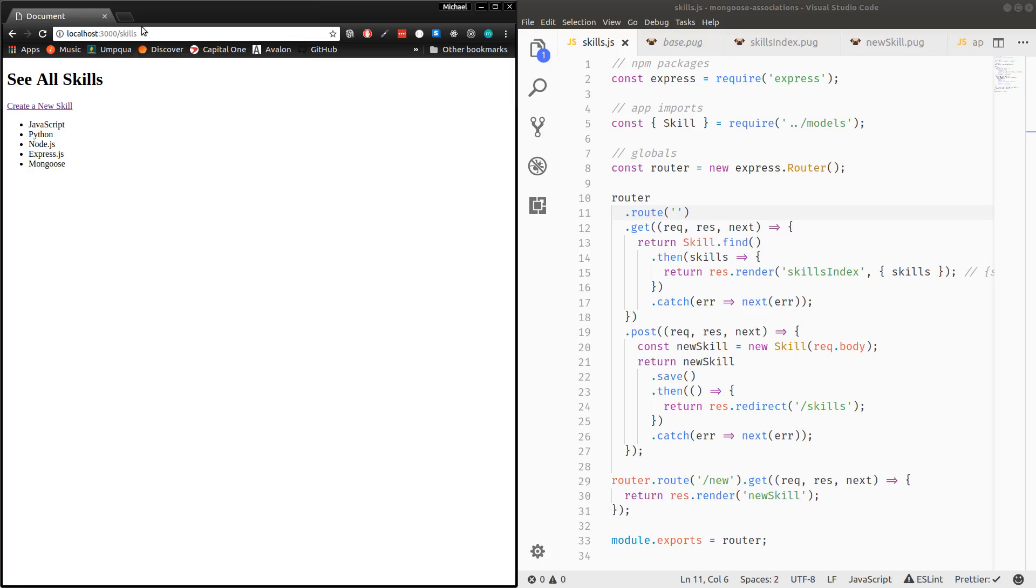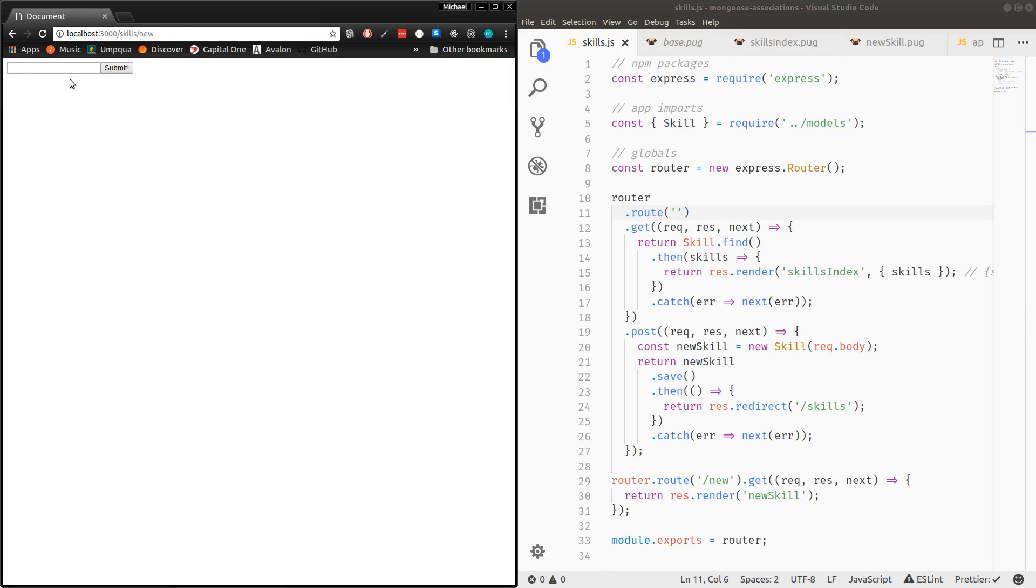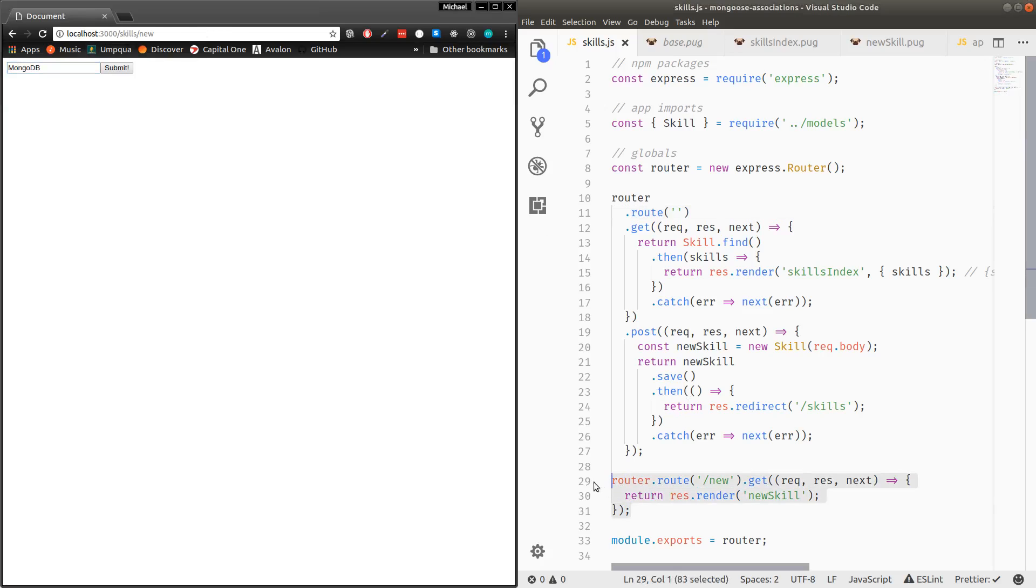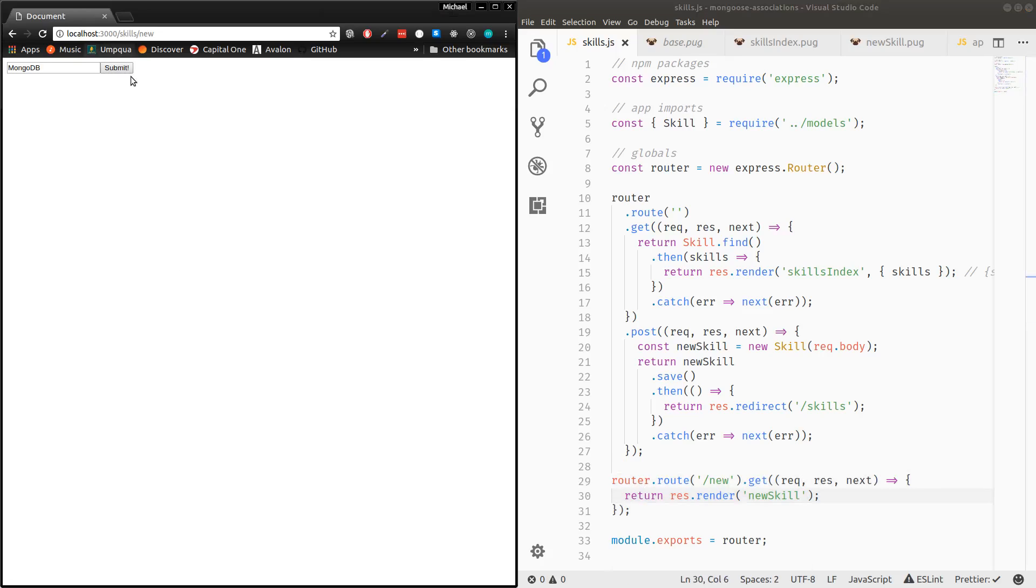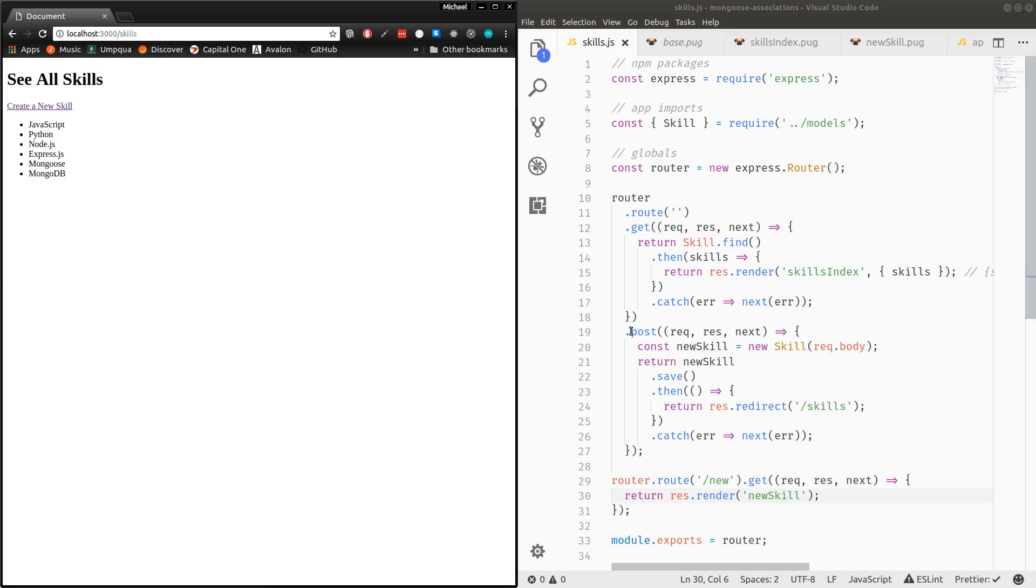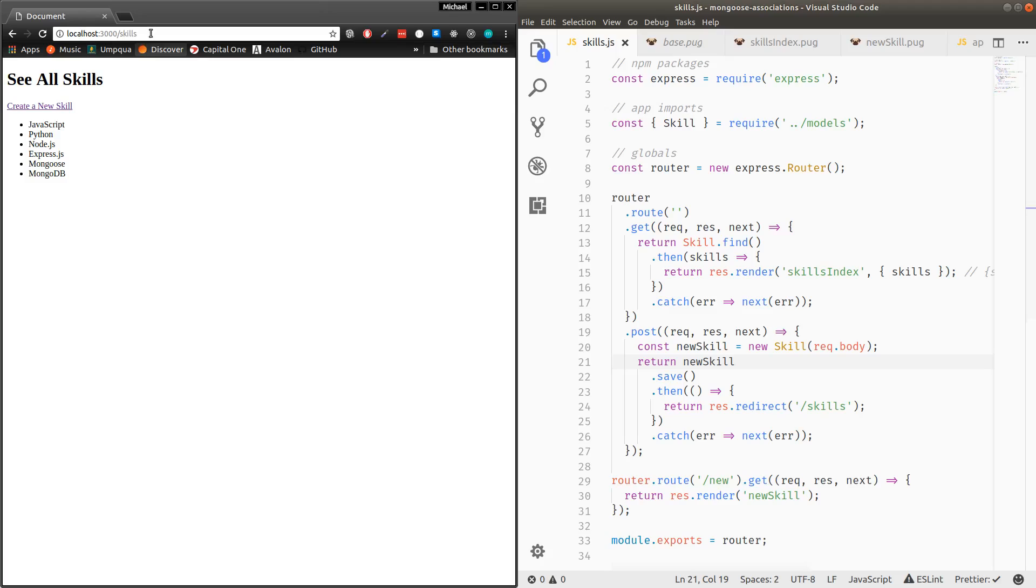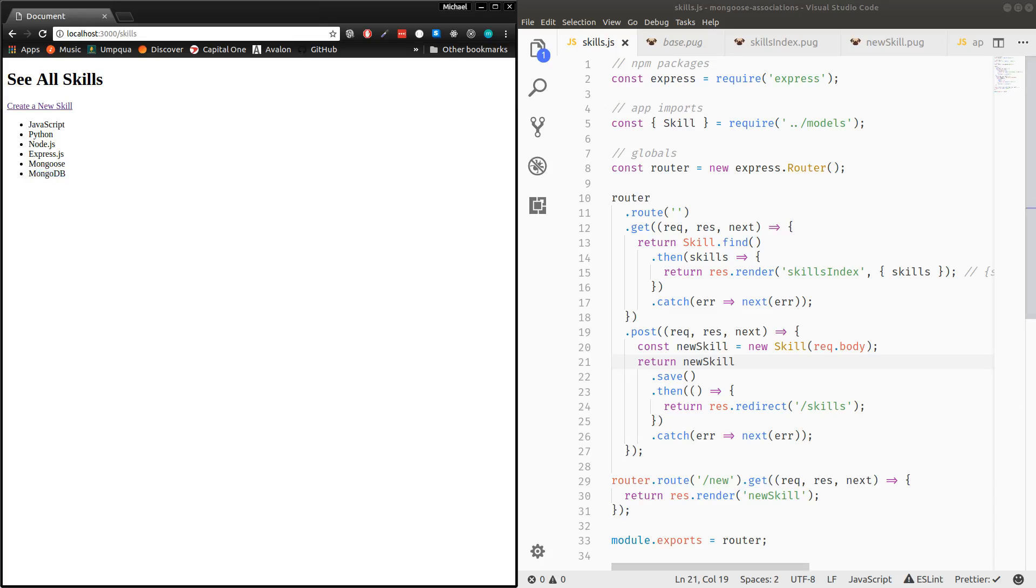And when I do the get request, it's handled. It renders the skills index. When I create a new skill, like MongoDB, it's the slash skill slash new. And then when I click submit, it sends a post request to the slash skills endpoint, which gets picked up and calls new skill dot save, then redirects back to the slash skills with the new item added. So everything there should be working fine.